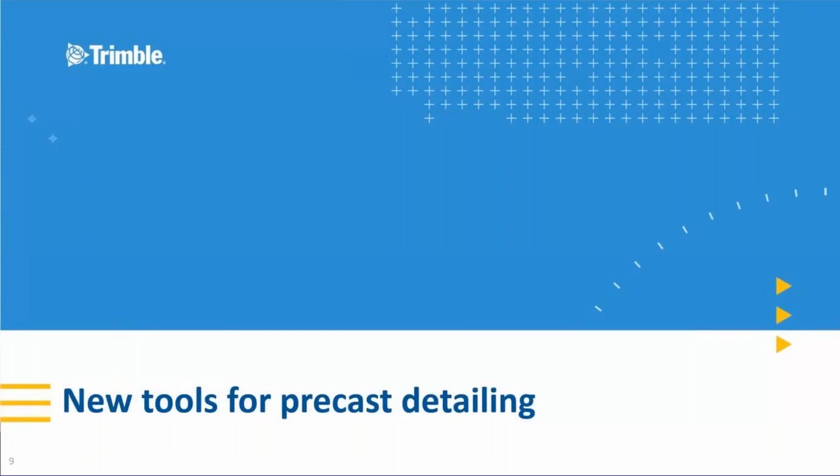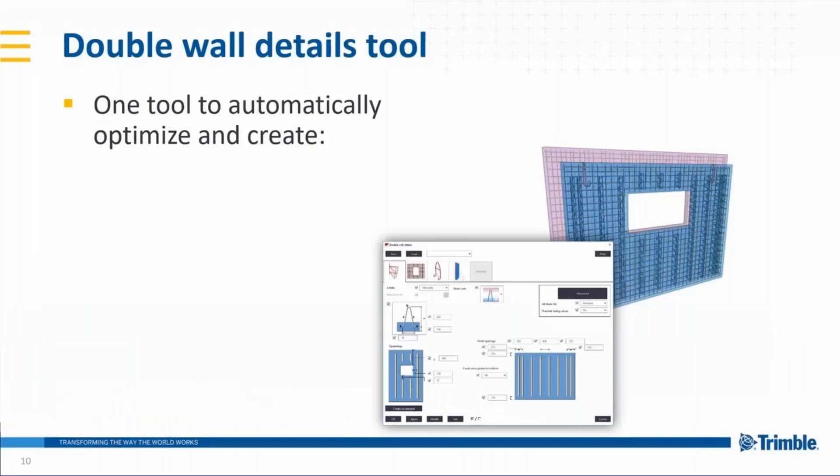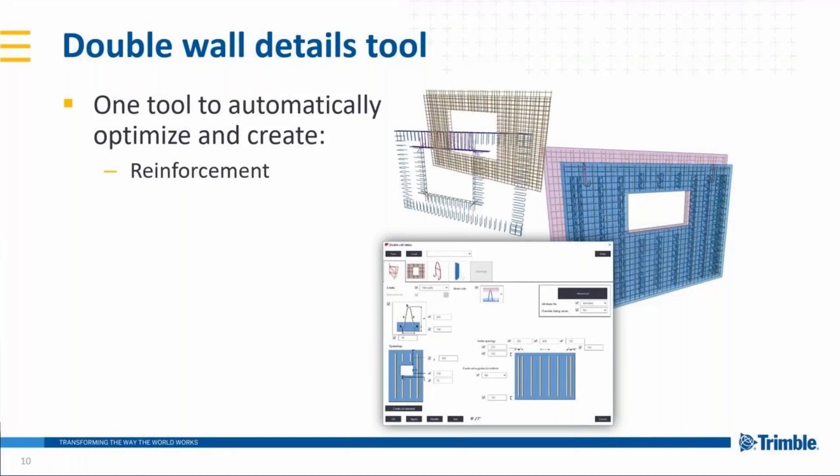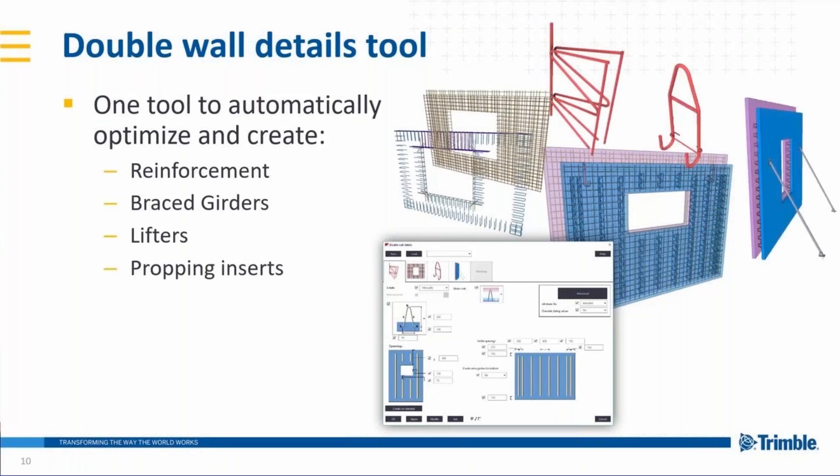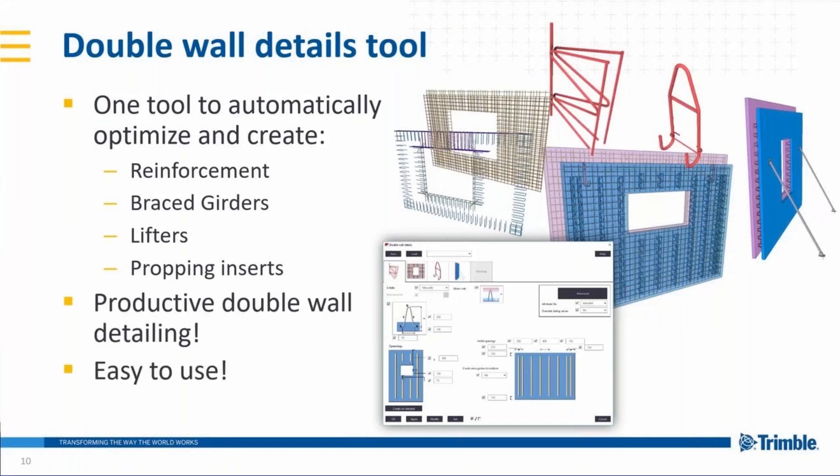Moving to the new tools that we have for precast detailing. First, I want to introduce a double wall details tool. It is one tool to automatically optimize and create reinforcement mesh and the additional reinforcement, braced girders, lifters and propping inserts. This tool makes double wall detailing very productive and is very easy to use with the modern and simplified user interface.